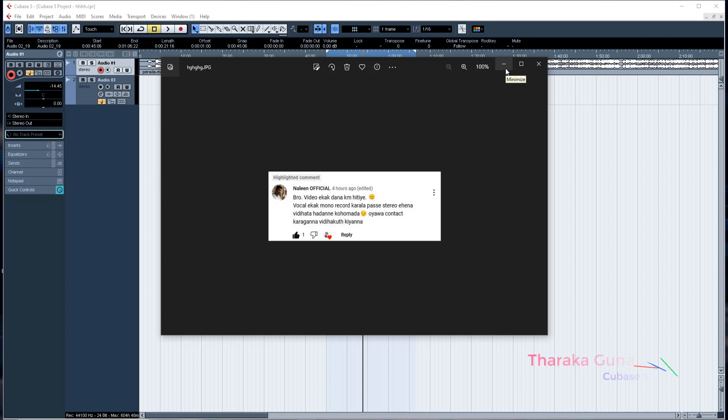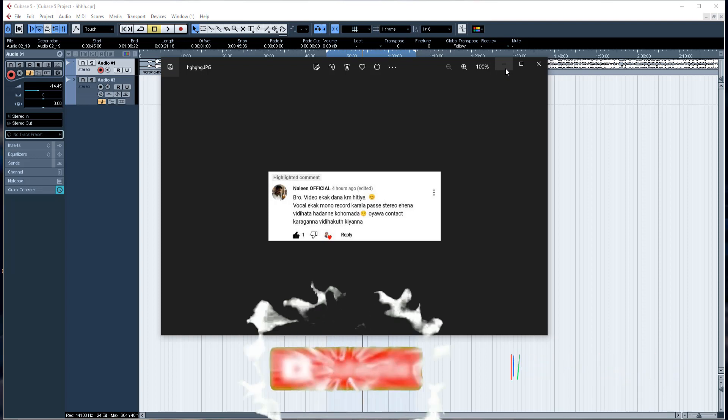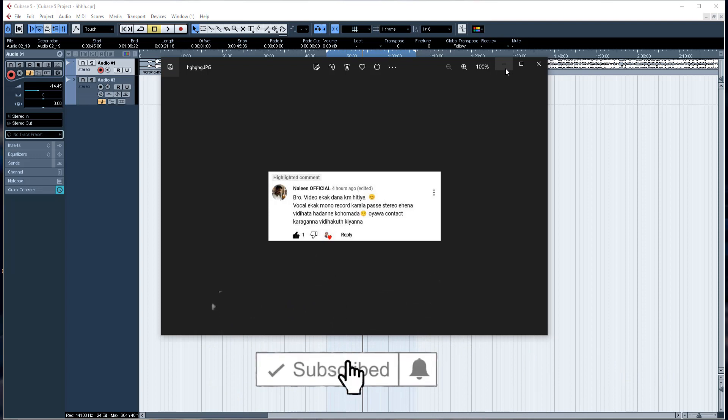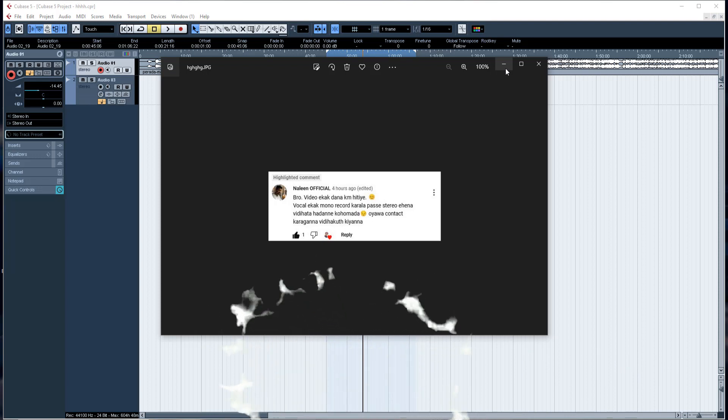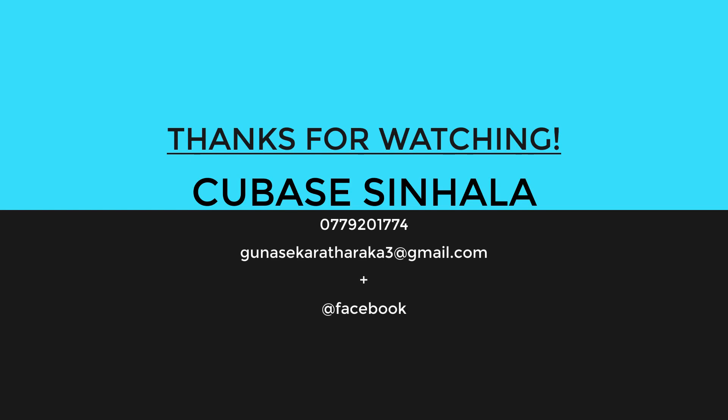Please like, comment, and subscribe to our channel. I want to keep making videos for you. Thank you for watching. See you in the next video.